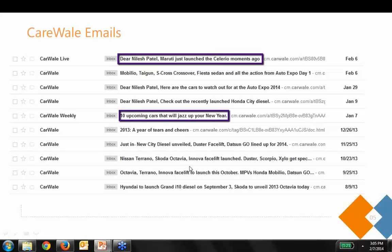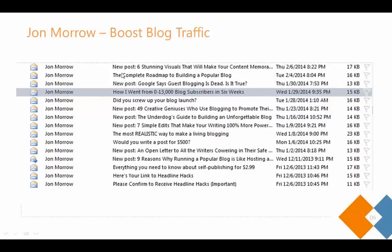Another example is John Moro — a terrific guy who writes about how to build a blog and grow subscribers. His blog is called Boost Blog Traffic. All his emails help subscribers build their own blogs. He's a guru in this area — he knows how to build a subscriber base of 13,000 or more in less than six weeks. That shows the power of doing this kind of email nurturing.